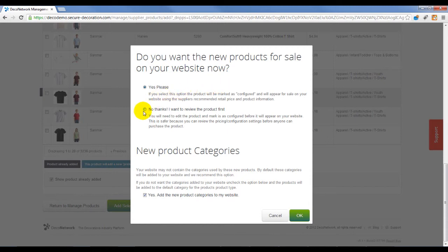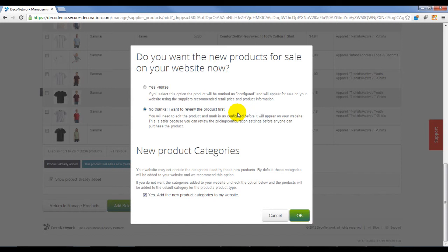By selecting No, your product will not be for immediate sale on your website. This option will allow you to review the product settings first. We recommend this option when adding a catalog product.